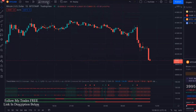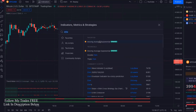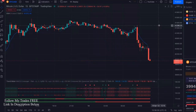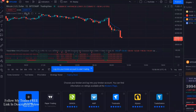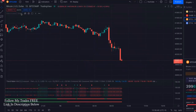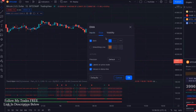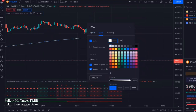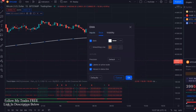The other thing that I like to add is — go back into indicators, type in EMA, the exponential moving average. If you've seen my other videos, you know how much I love the EMA. Go into the EMA, click on settings, and we're going to change the length to 200. I like my EMA color to be white — nice and bright, and a little bit thicker.